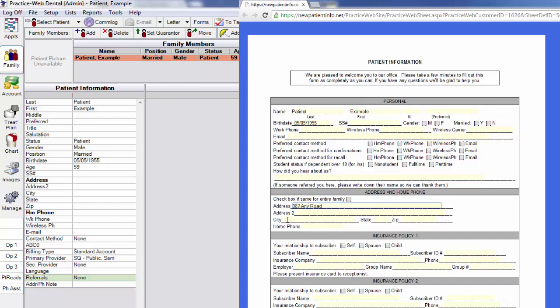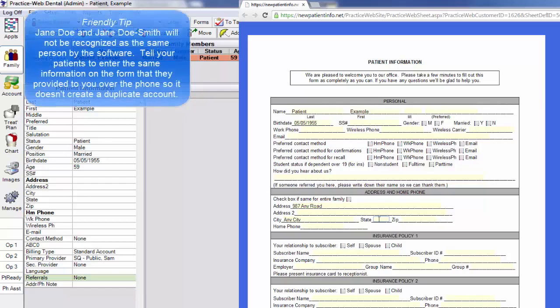Once the patient has filled out the form and clicked on the submit button at the bottom, the form is stored securely on the cloud.